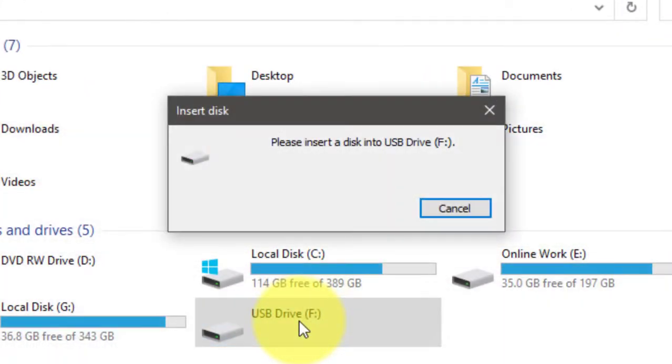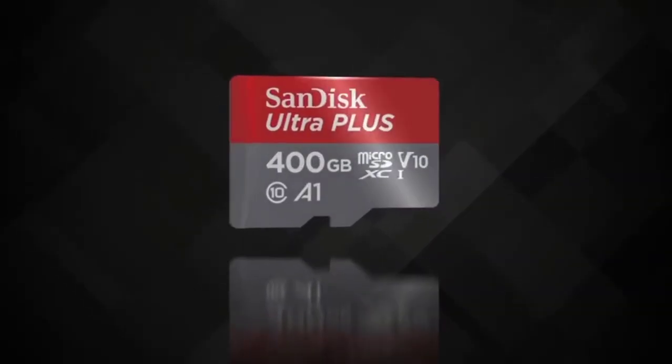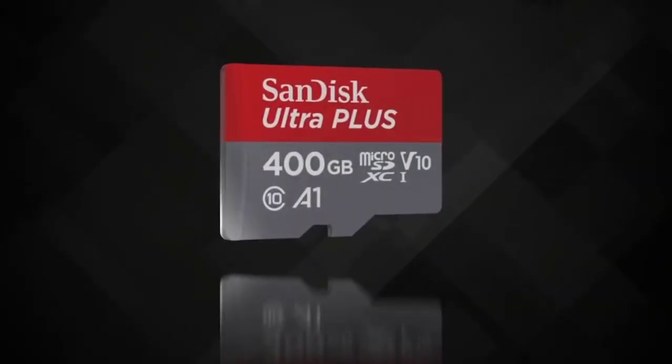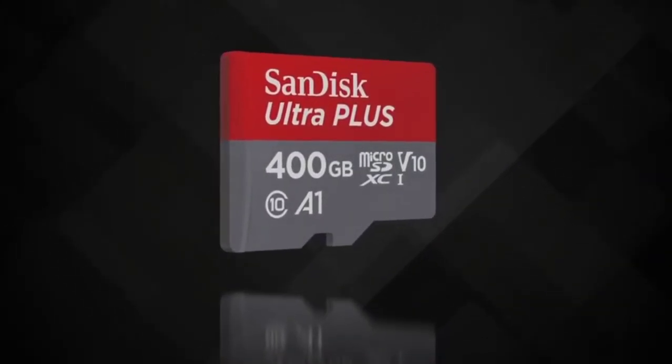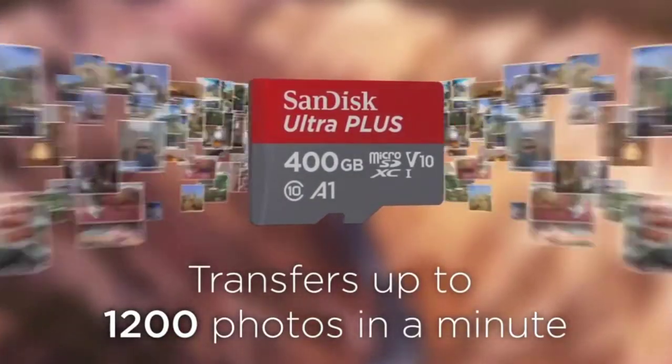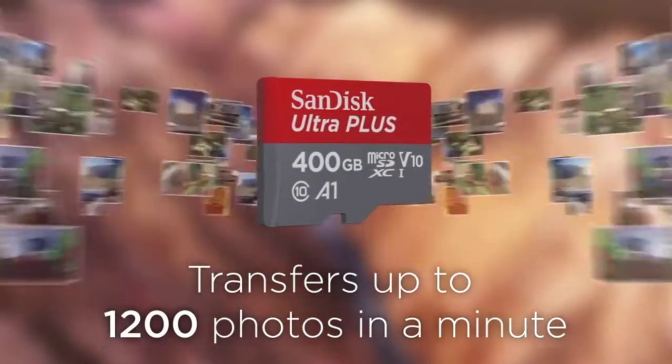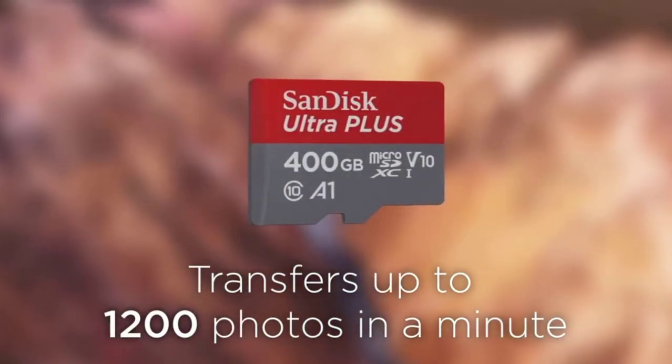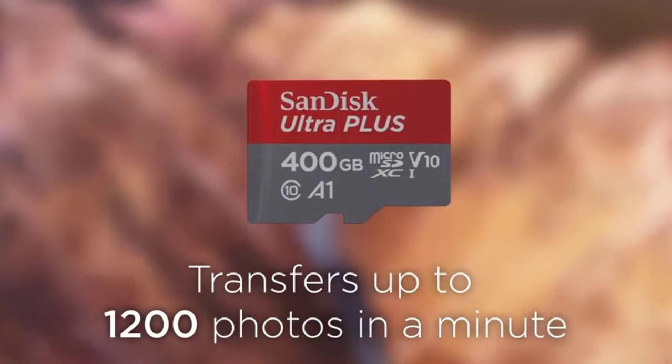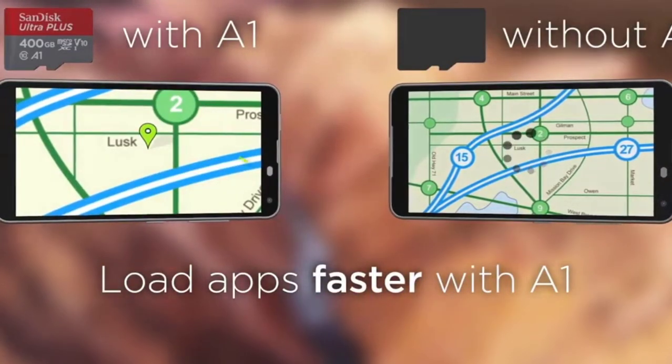Afterward, you can neither access data nor save new data on it. Many users have encountered the issue that a used storage device, like a hard disk, USB, SD card, or pen drive, is missing under File Explorer and is marked as unallocated in disk management, which is quite confusing and annoying.